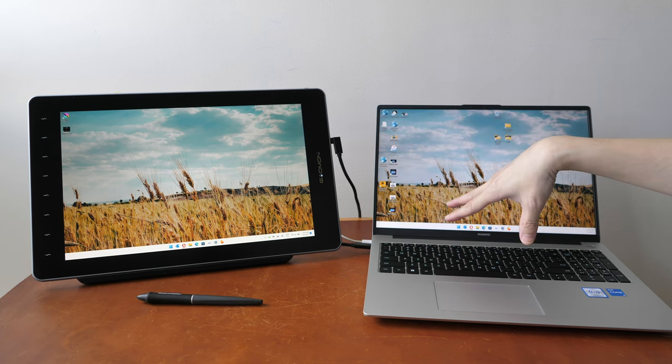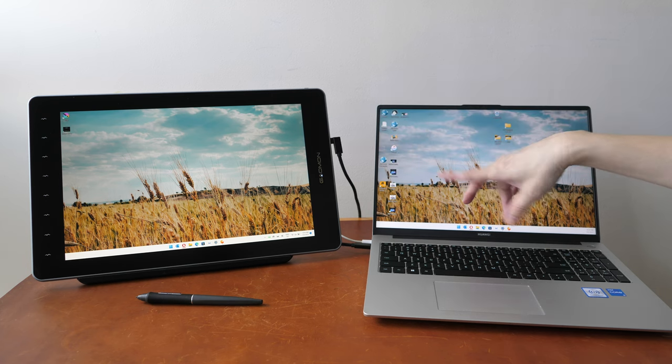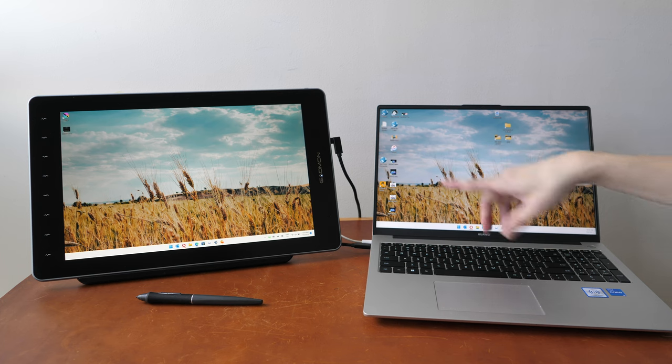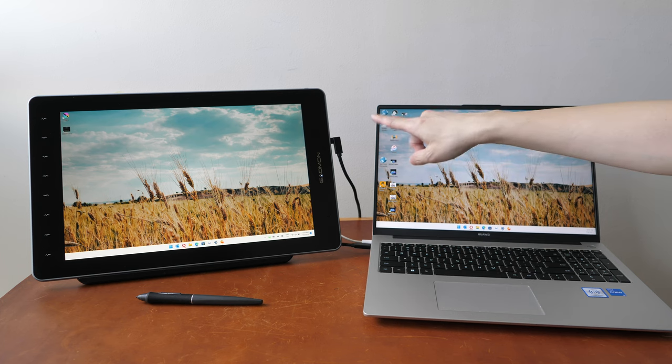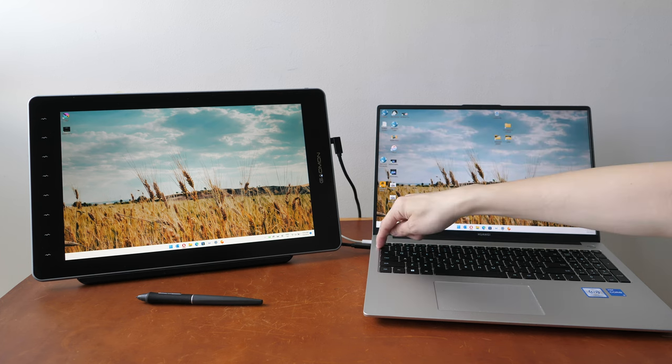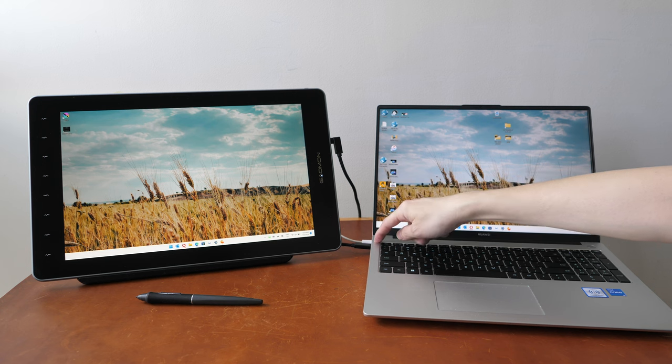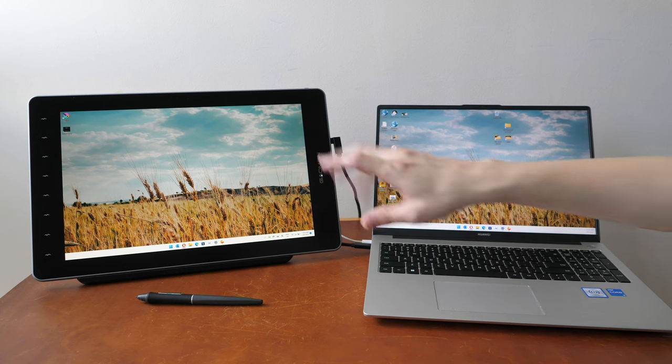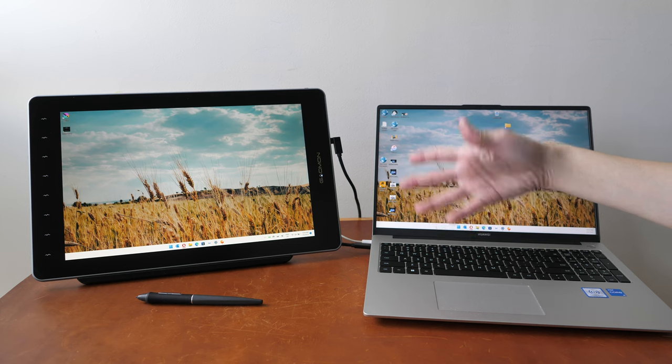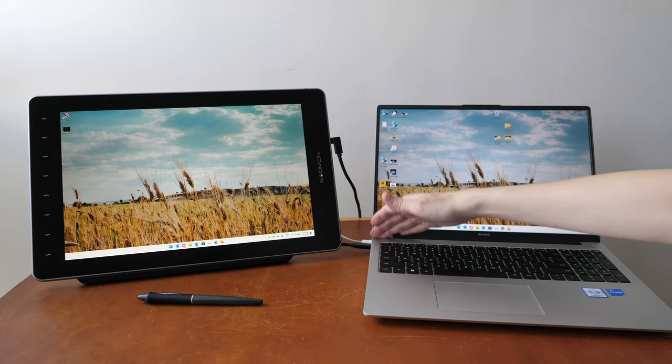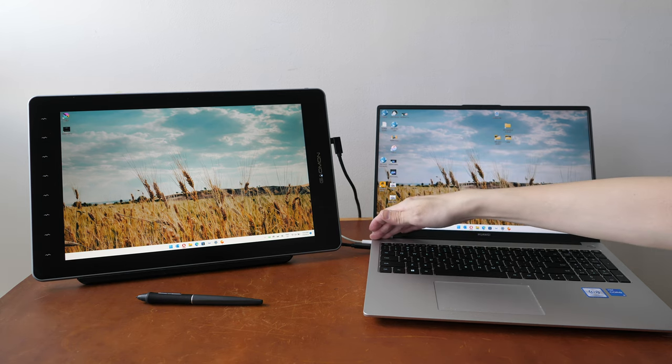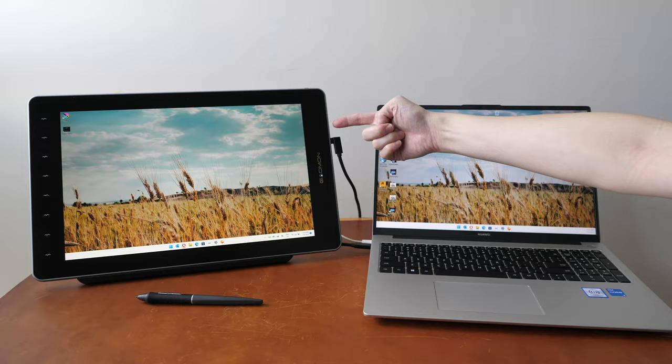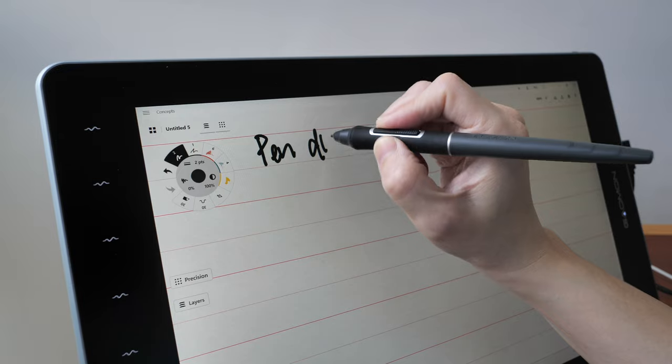In this case I have connected this pen display to my laptop with USB-C to USB-C and this USB-C port is able to provide enough power to power the pen display but if this port cannot provide enough power I will have to connect additional power to this pen display.